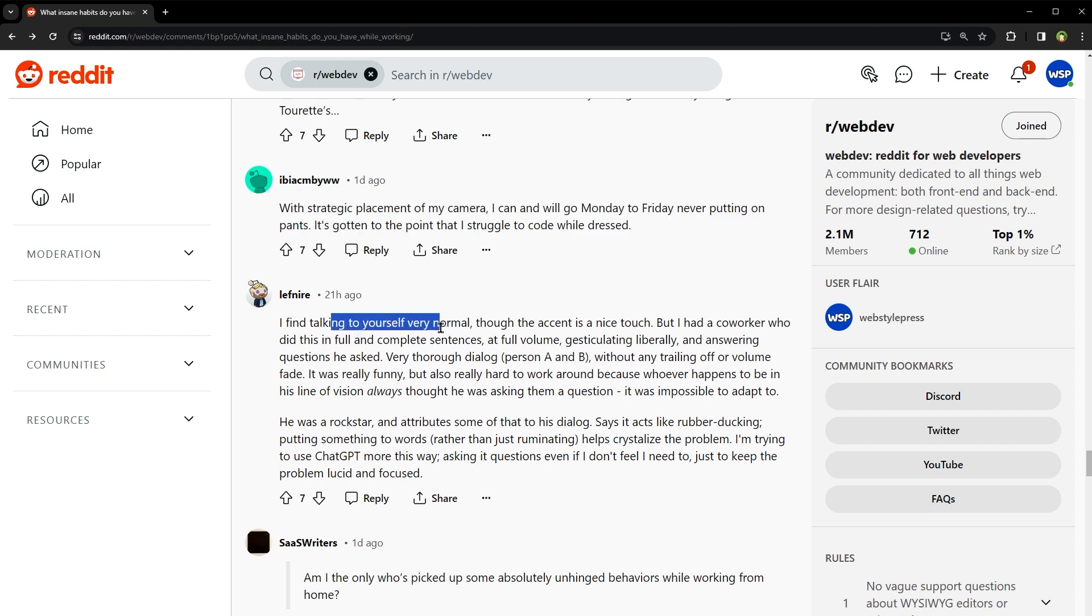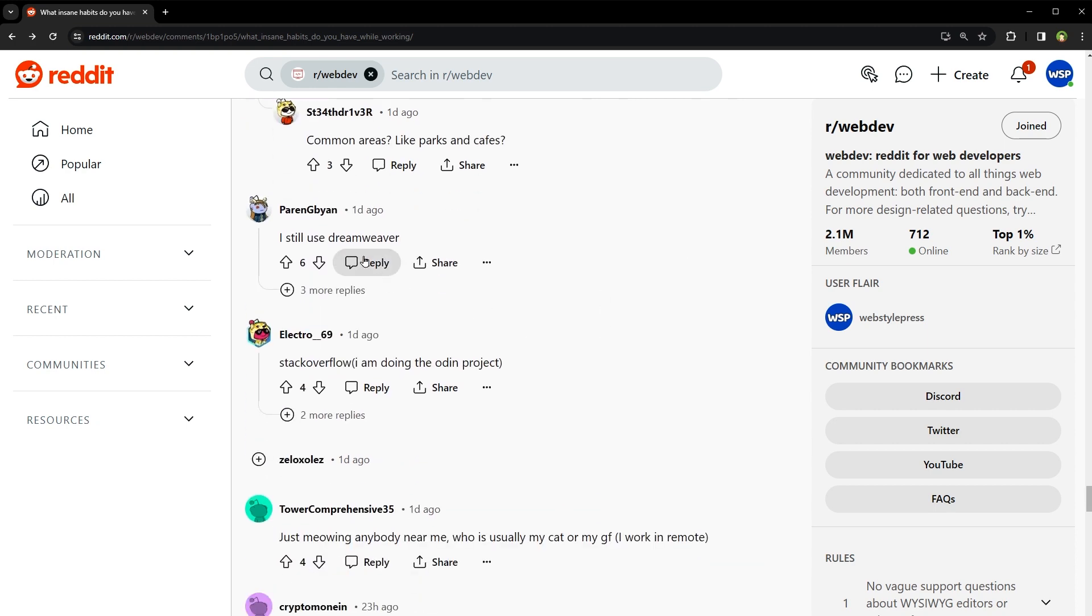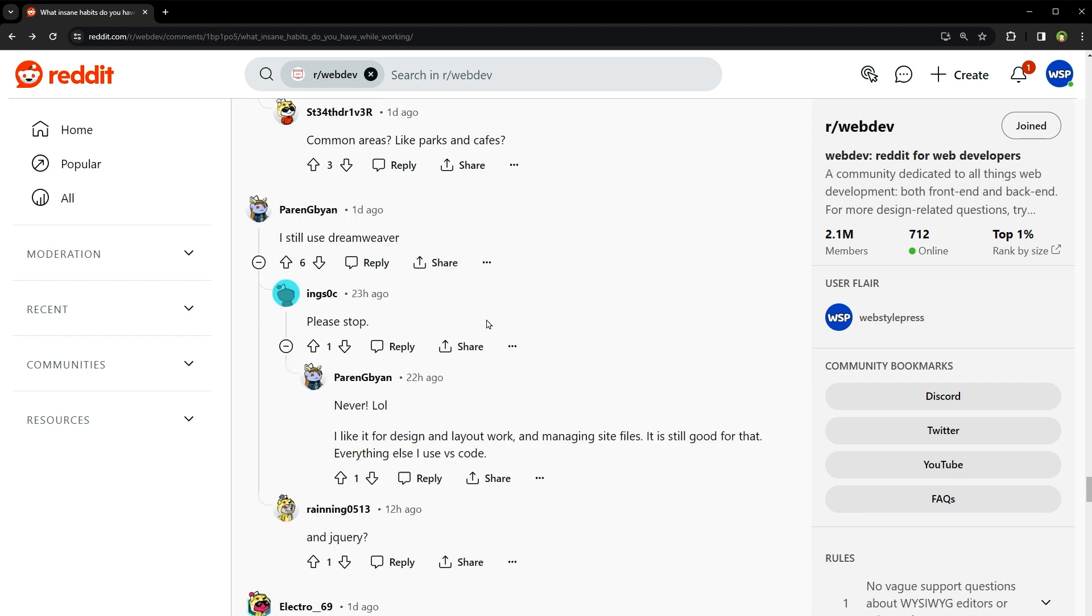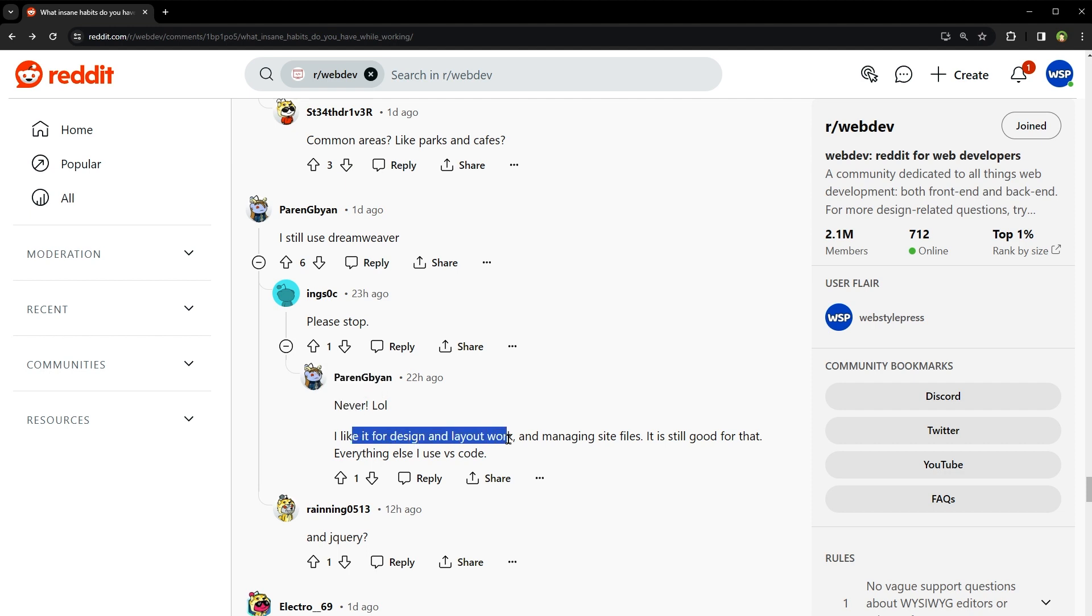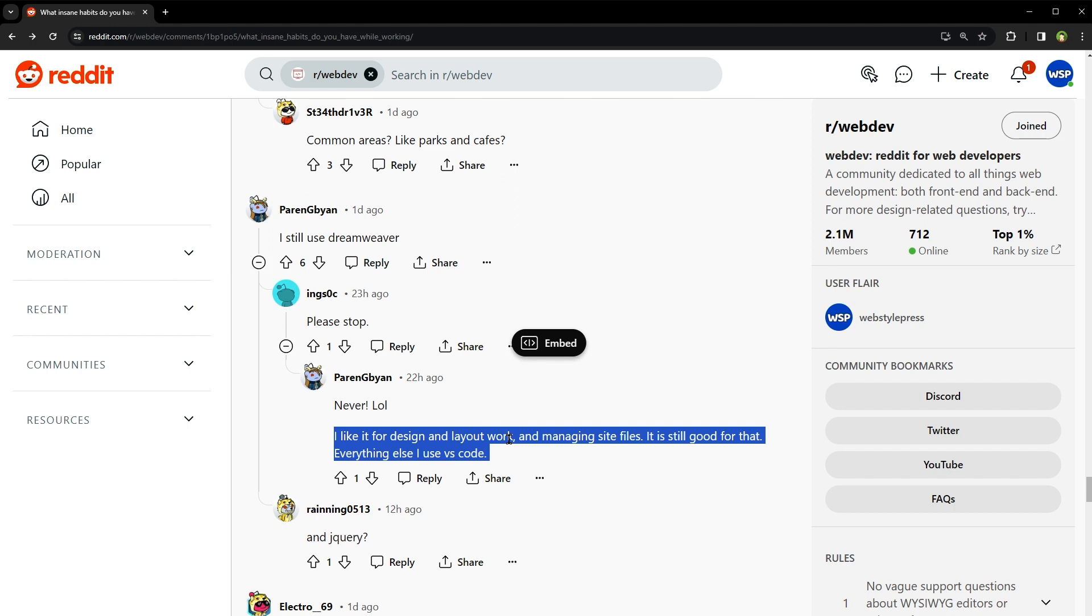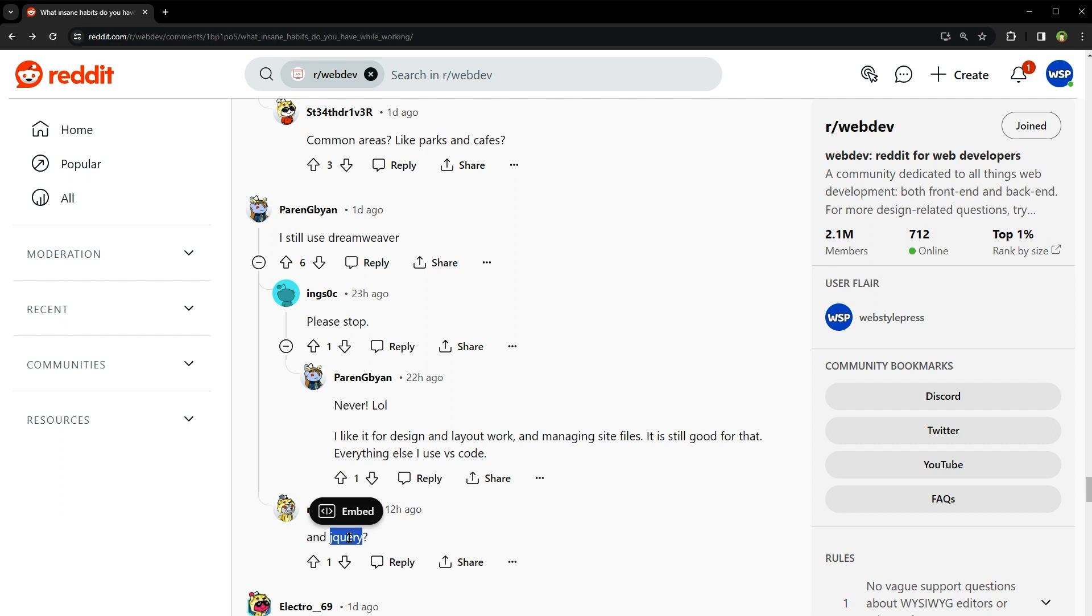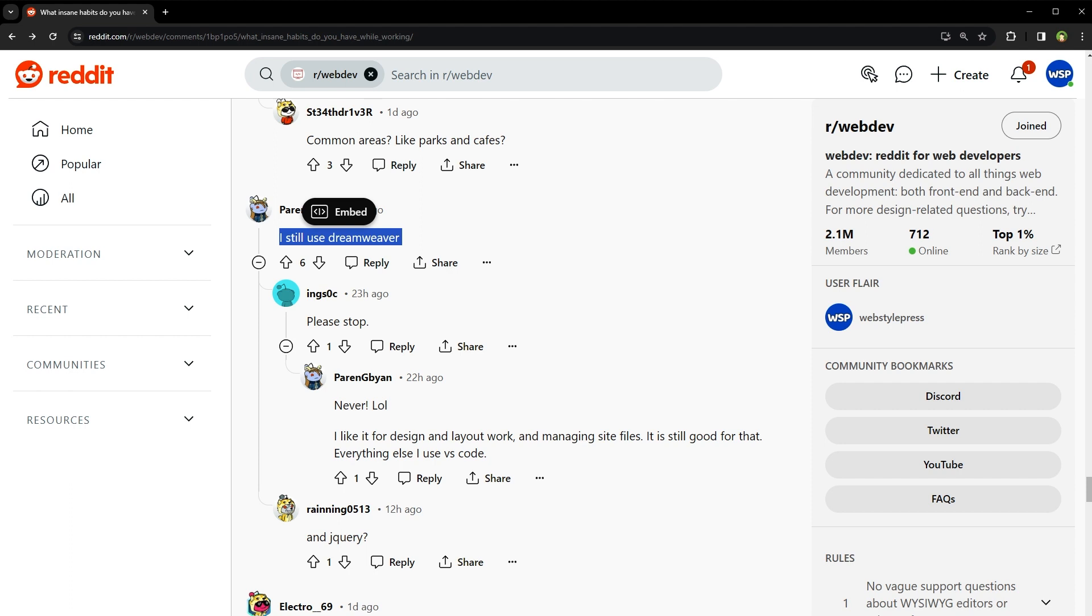I find talking to myself very normal, though the accent is a nice touch. Oh, I still use Dreamweaver. Please stop. Never. I like it for design and layout work and managing site files. It is still good for that. Everything else I use VS Code. And one person asks jQuery. Maybe it's not just about nostalgia. It's about appreciating the craftsmanship that stood the test of time. Yeah. Every tool, no matter how vintage, can create wonders in the hands of a master.